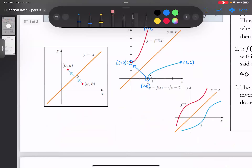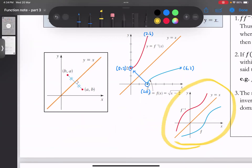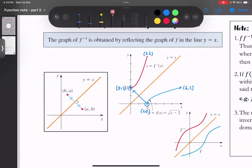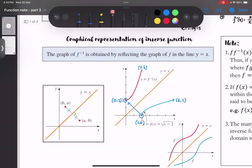这两条线是reflection to each other in the line Y = X。所以如果它题目随便给你一个graph，要你画它的inverse，第一步先画一个Y = X的那条线，证明说你知道发生什么事情。然后第二步画它的reflection in the line Y = X。因为基本上发生的事情就是input output交换位置，x coordinate y coordinate交换位置。